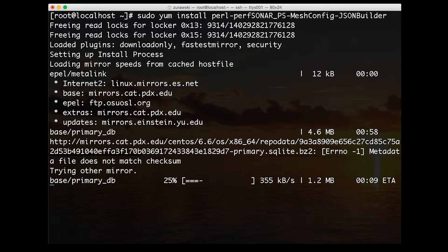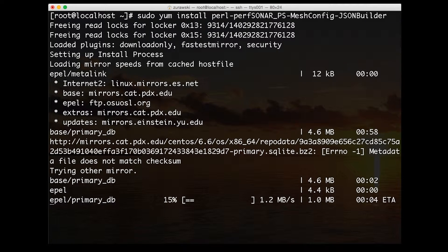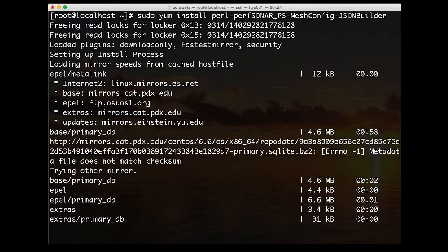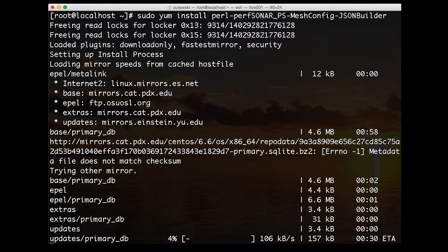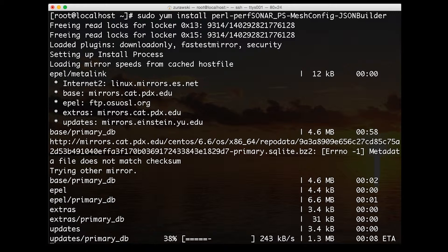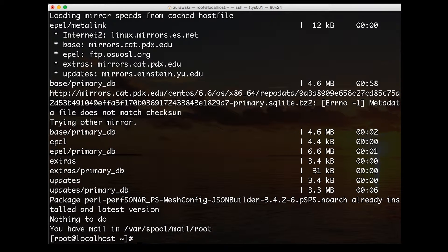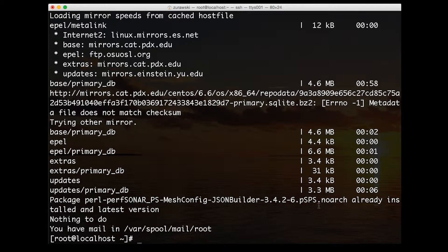Once we have this installed, we're going to run a series of steps to convert our existing configuration file into the JSON format. In this case, we already have this file installed so we don't need to update it.